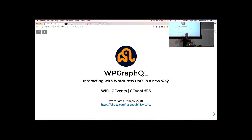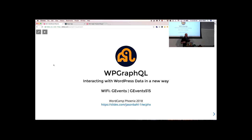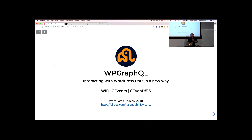Thanks. This is a fairly technical talk, so since I have to hold this mic it might get a little weird at some point, so I apologize for that. Talking about WP GraphQL, a new way to interact with WordPress data. If you don't have the Wi-Fi info and want to log on, I put the Wi-Fi info up here. I also have a link to the slides if anybody wants to follow along.